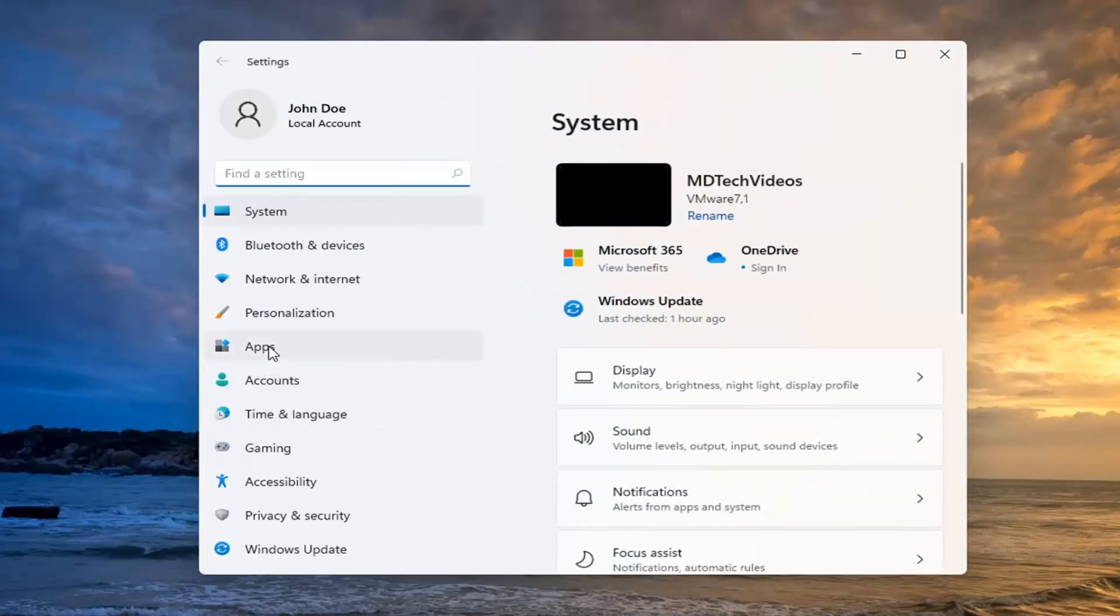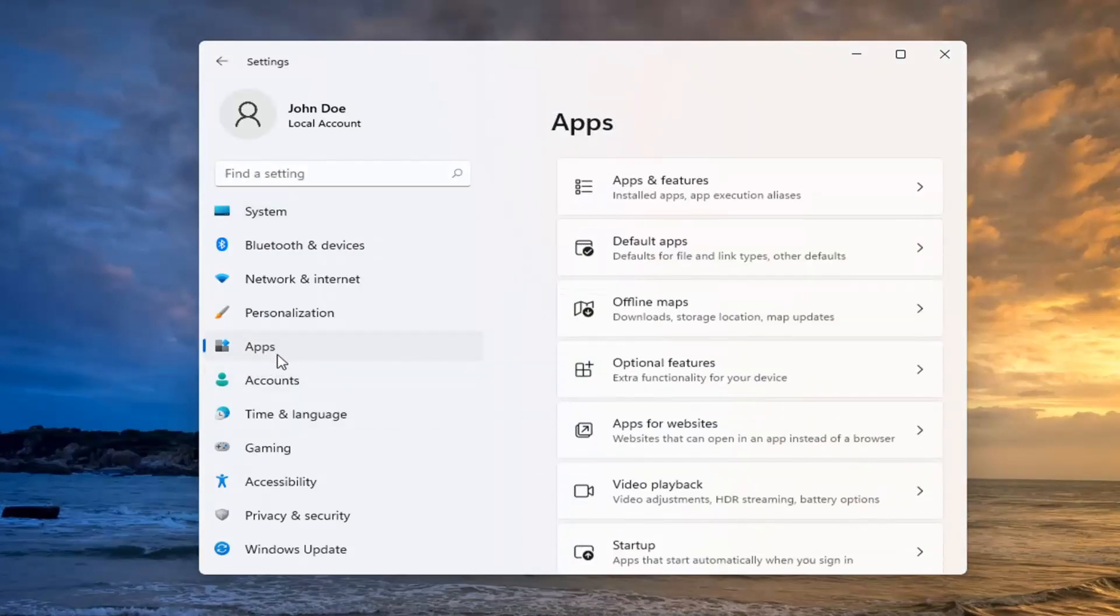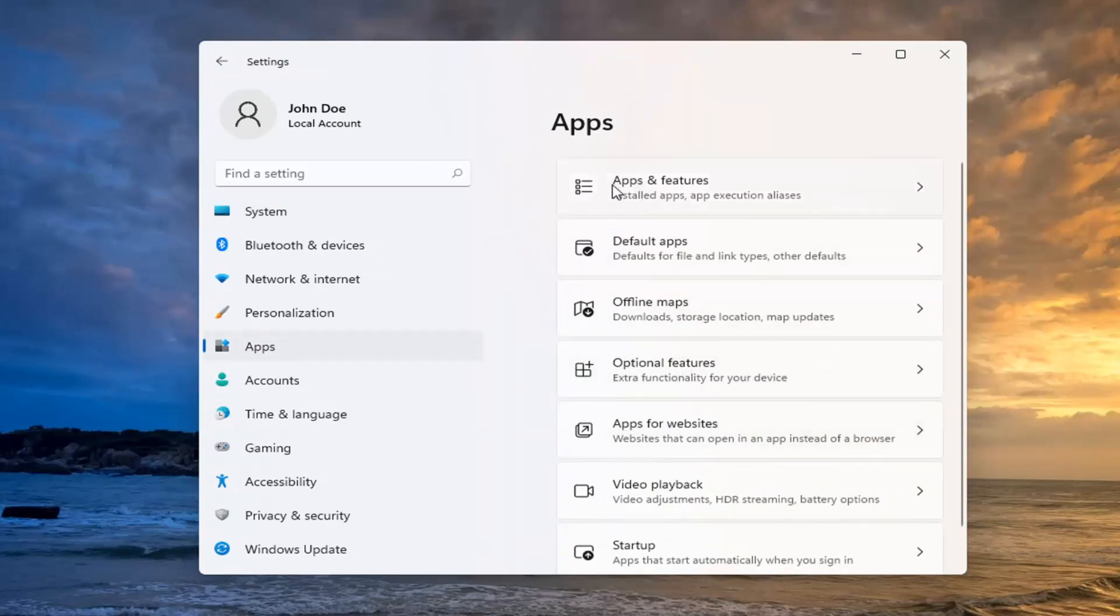Select the Apps tile on the left side. And then on the right side, you want to go ahead and select Apps and Features.